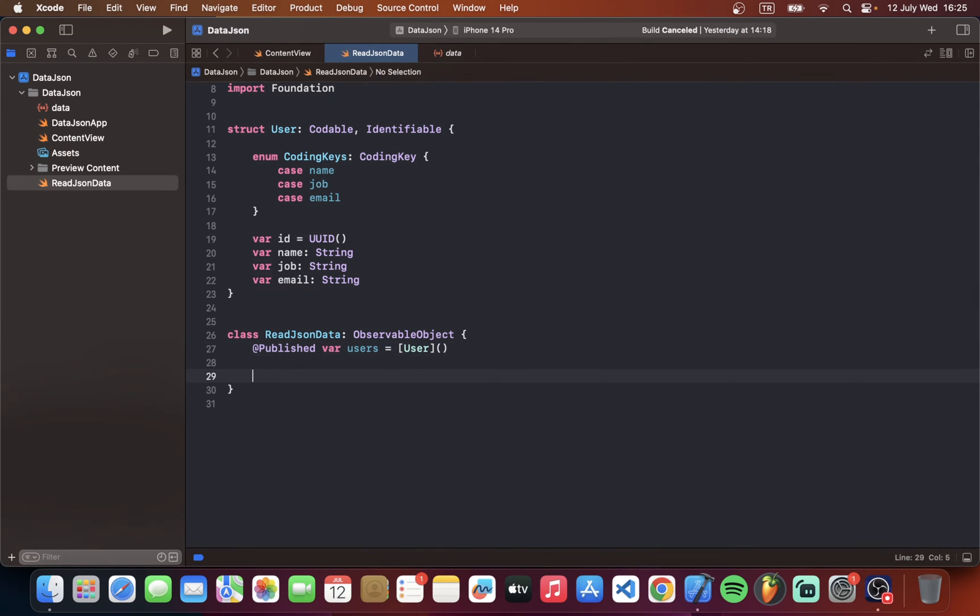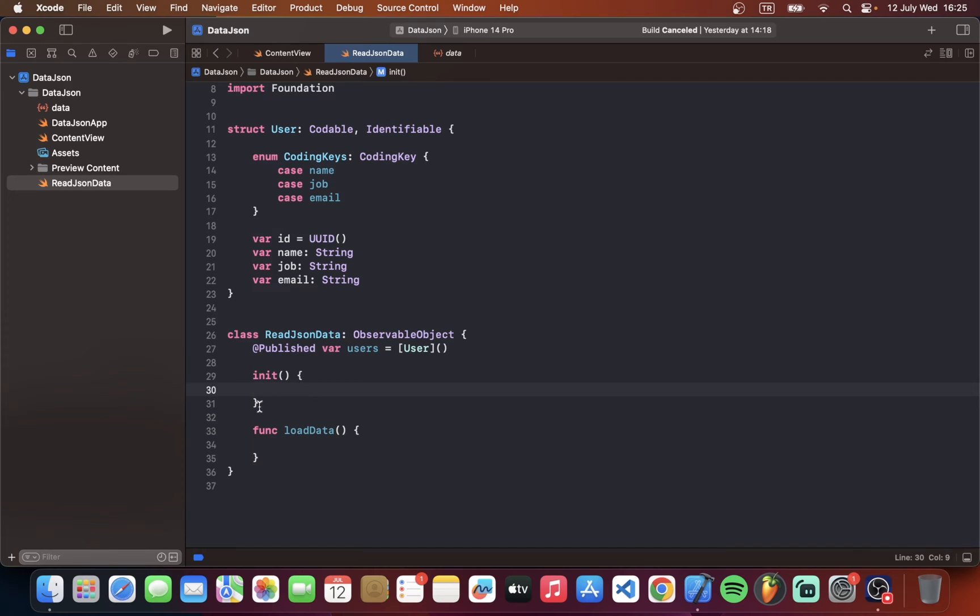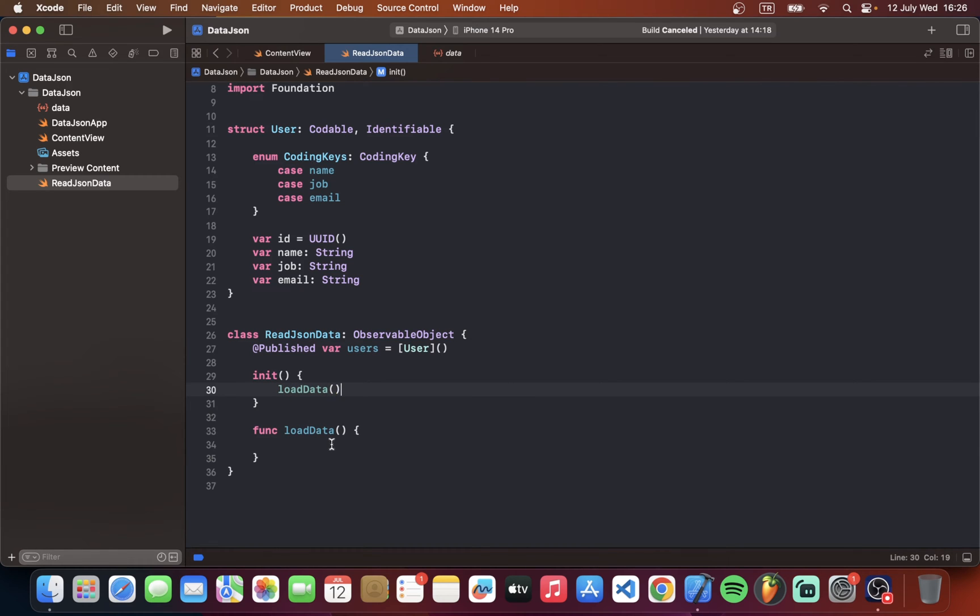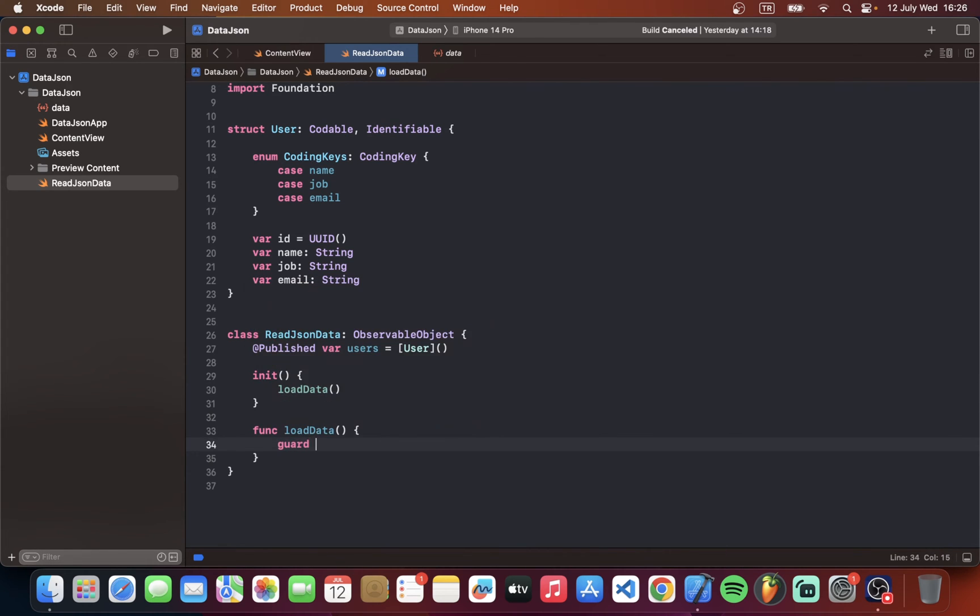And let's make a function for loading data. Load data here. Also we should call this function inside init. When we call this class it must work. So let's type load data function here. So let's continue.